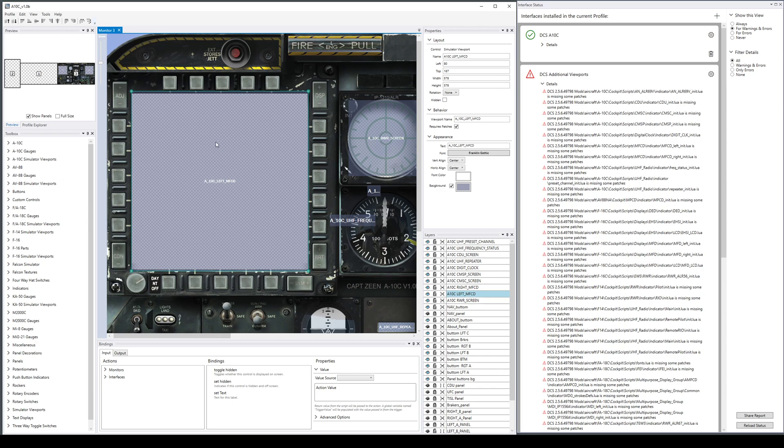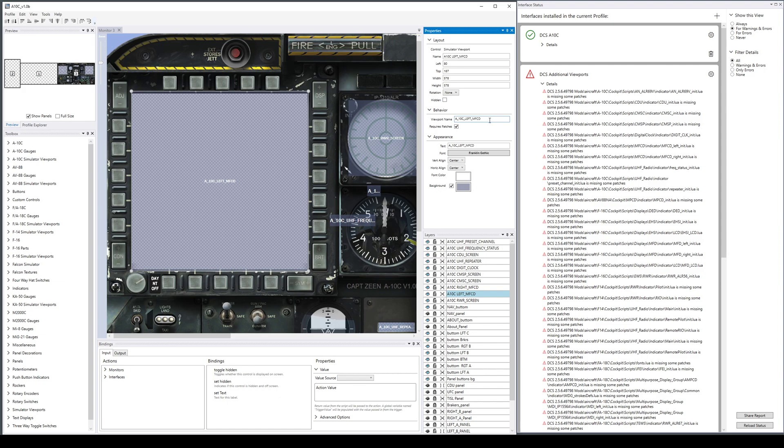Here's one of the viewports and you'll see it has a name that has been made unique to the aircraft by calling it A-10C left MFCD instead of just left MFCD. That's how it doesn't collide, as we discussed in the previous video.